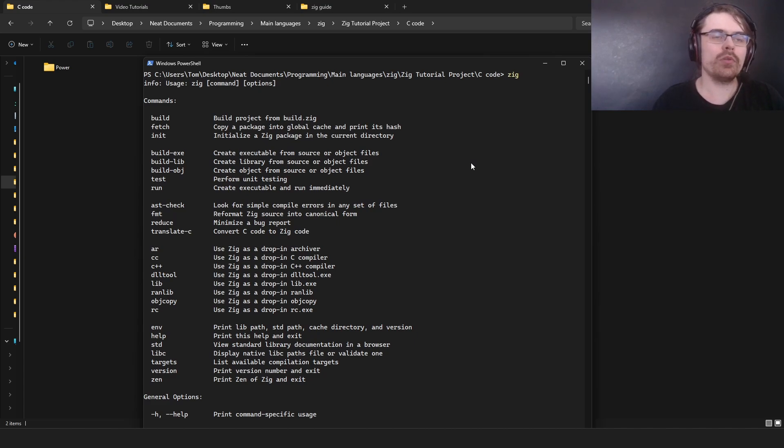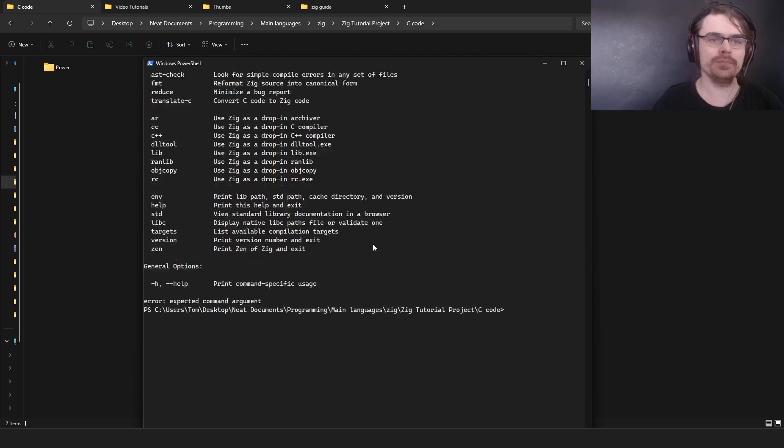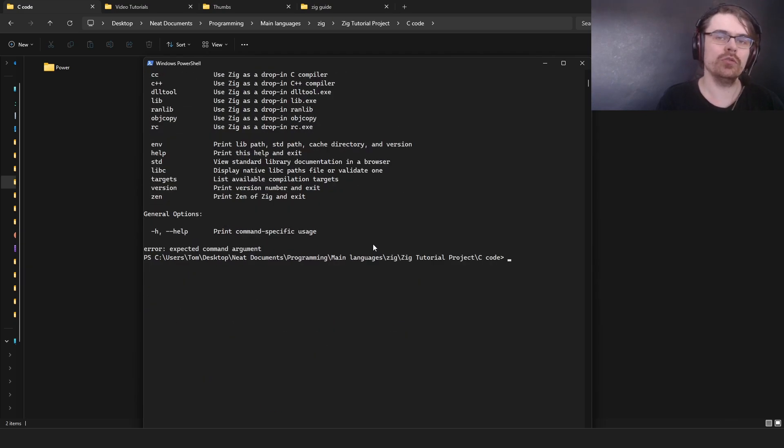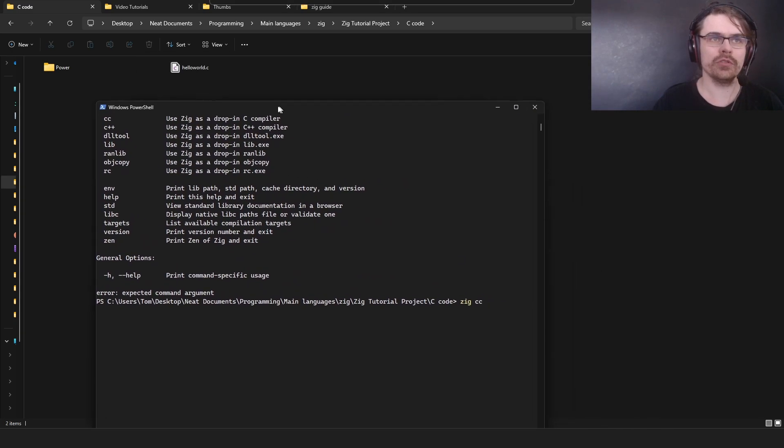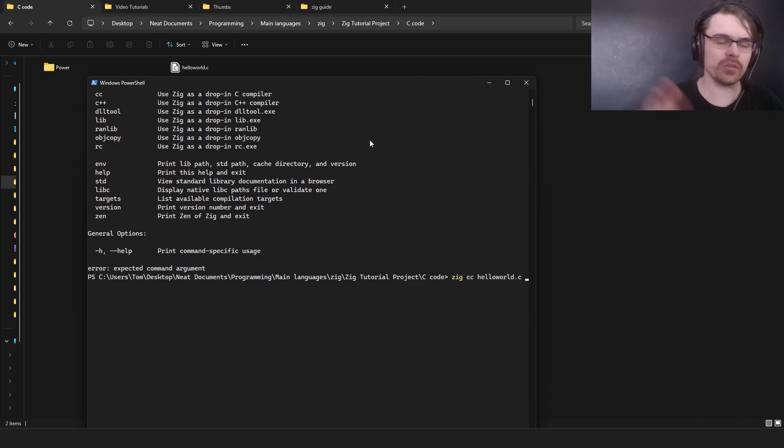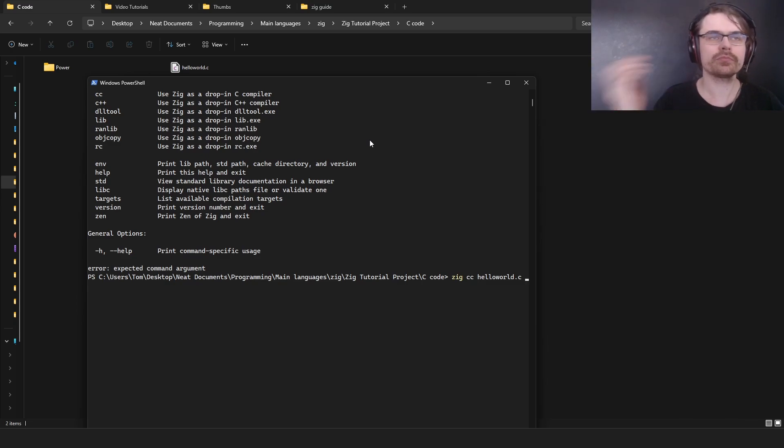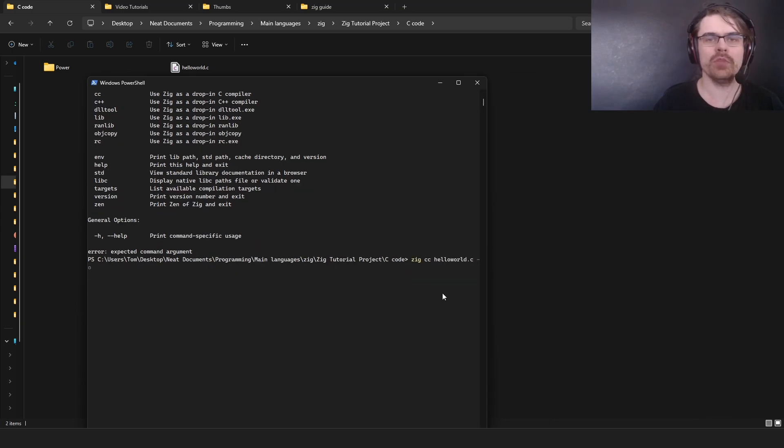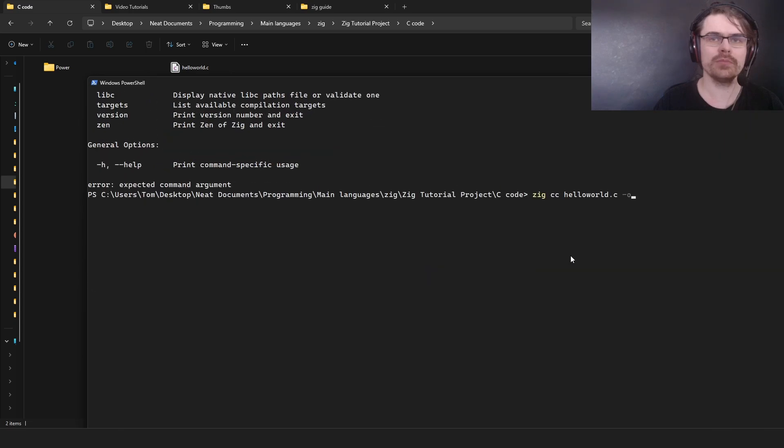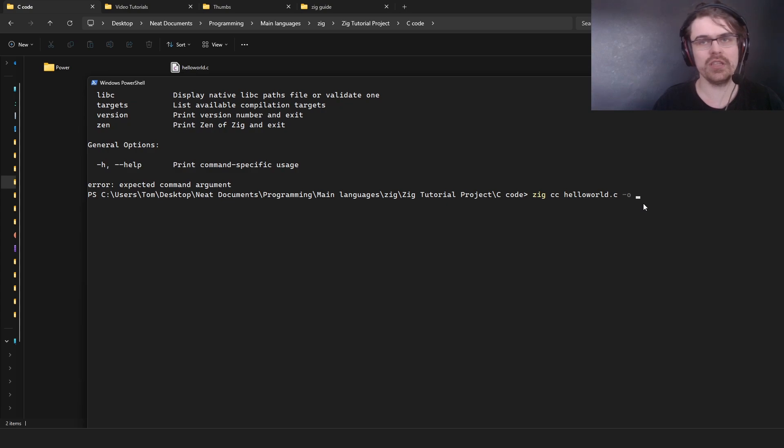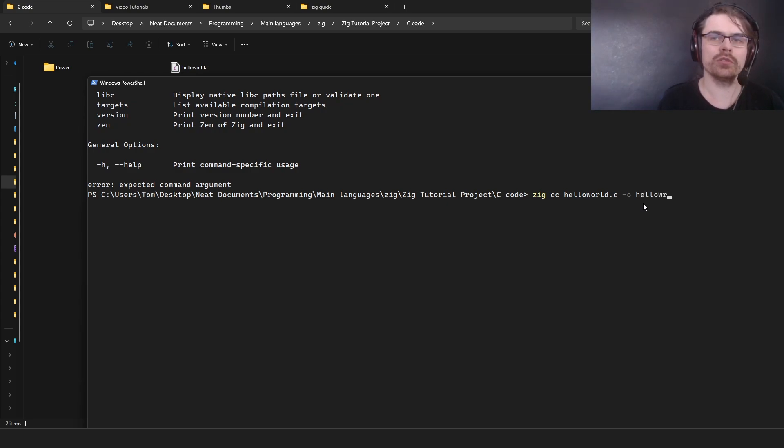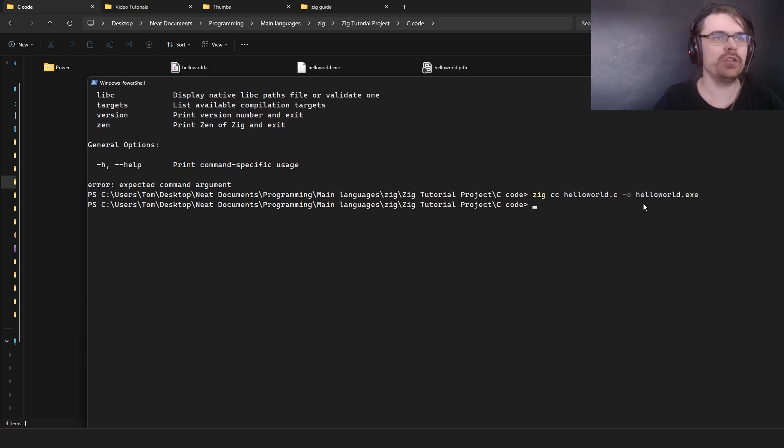What we're going to do here is CC, use Zig as a drop-in C compiler. I'm going to go zig cc and the file name is hello world dot c. Now you need to do something else. If you just press enter now it will basically create an exe called a dot exe. You want to go dash o. So zig cc hello world dot c dash o hello world dot exe, so I'm naming the exe. It's already done.